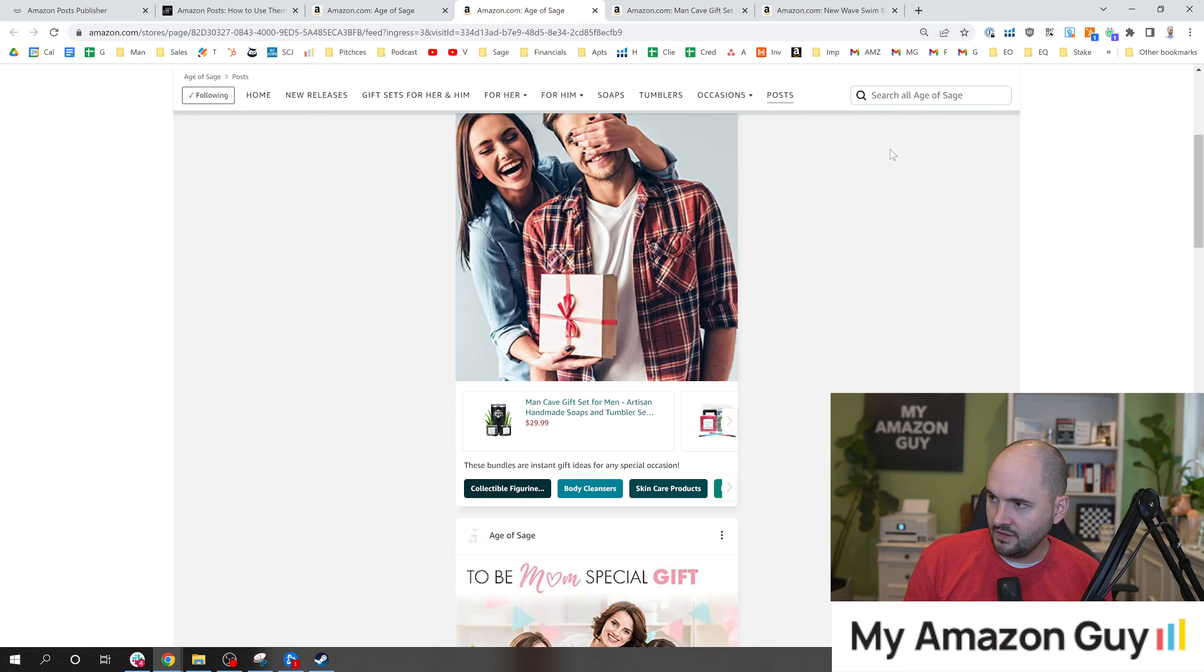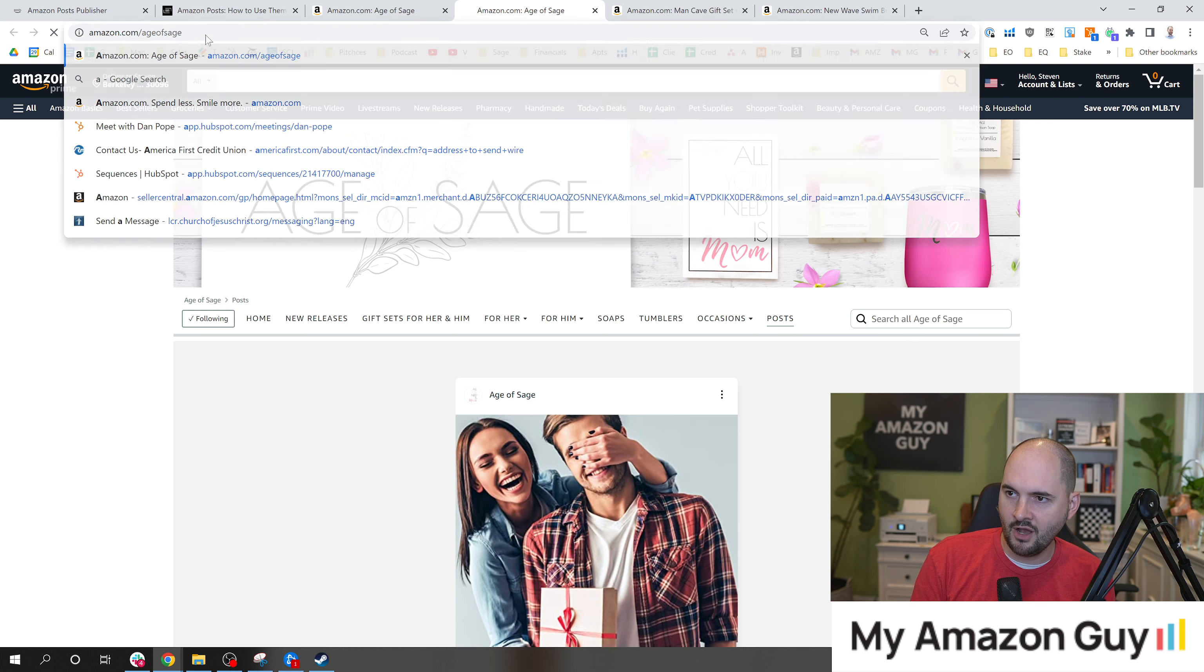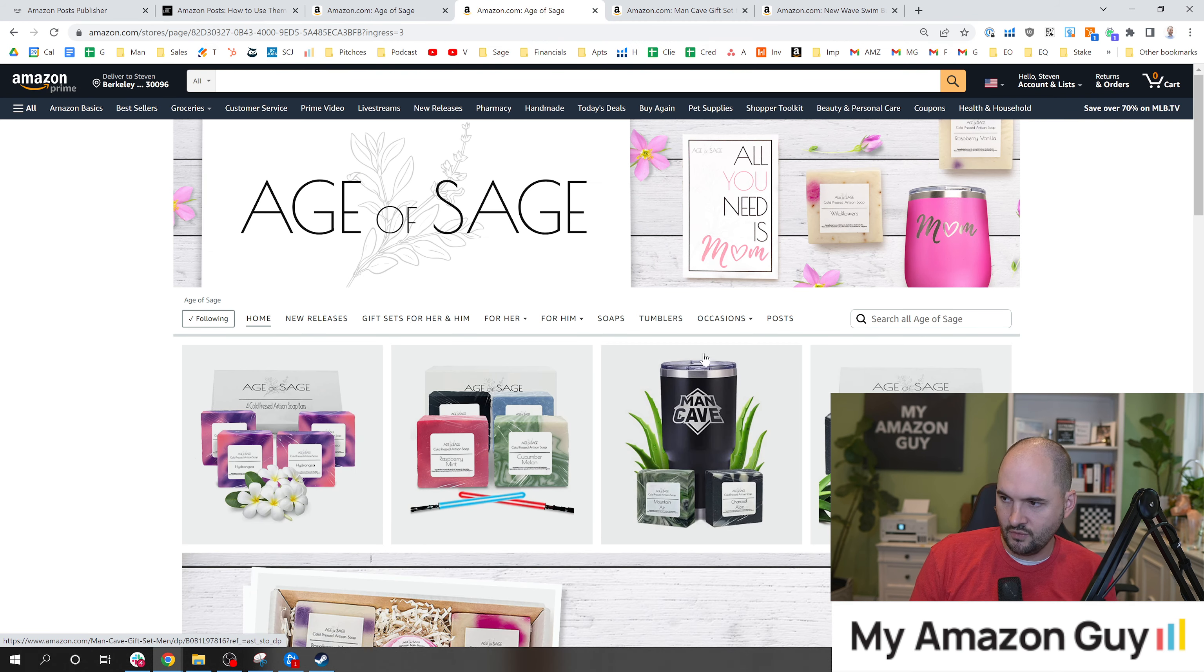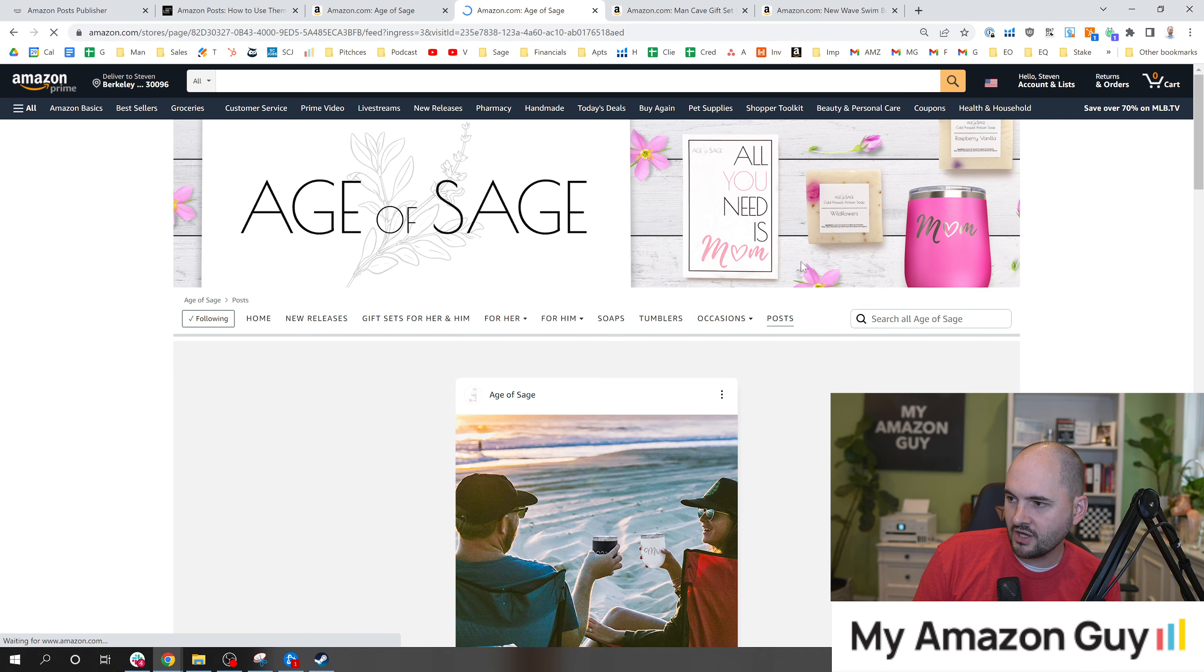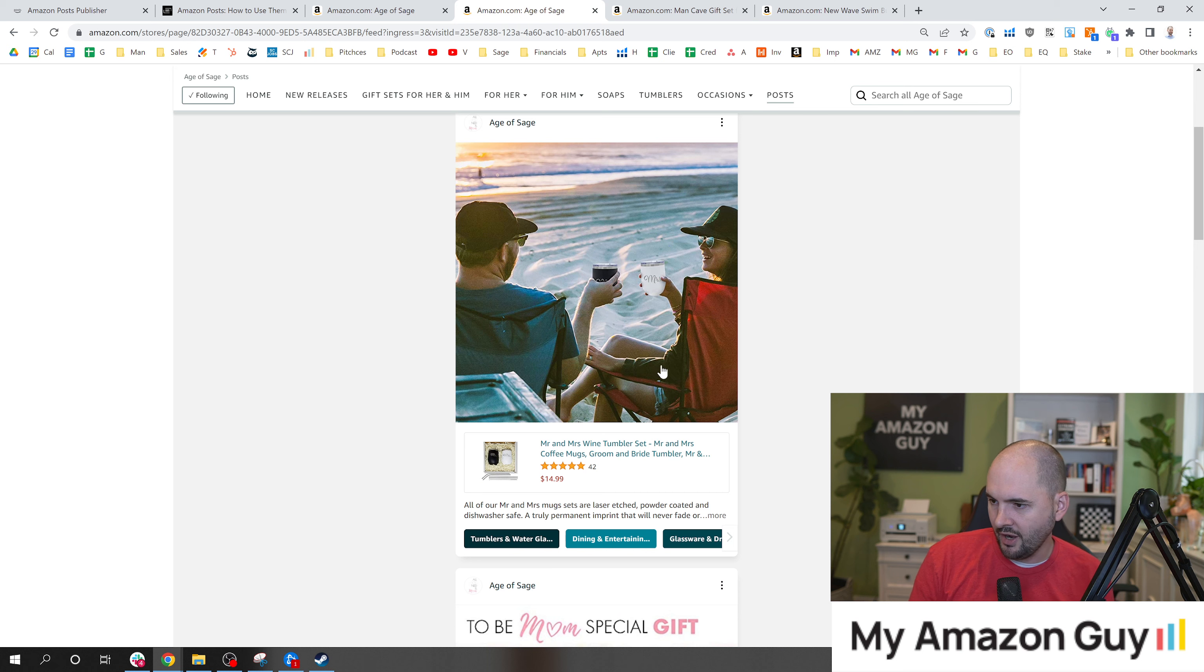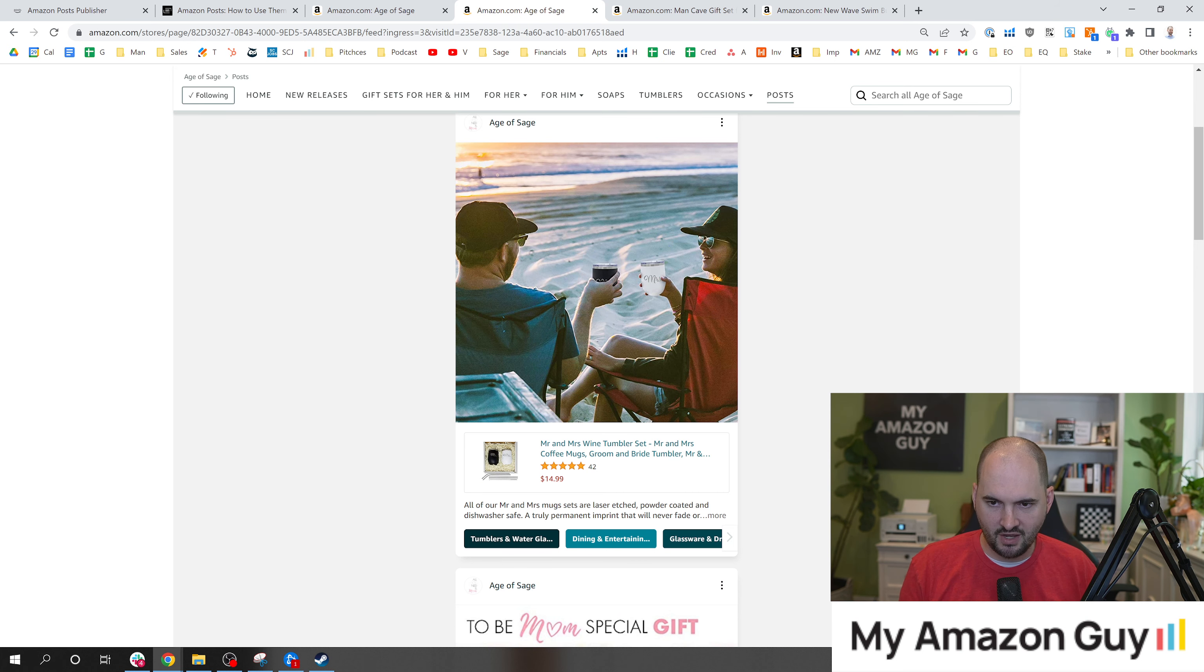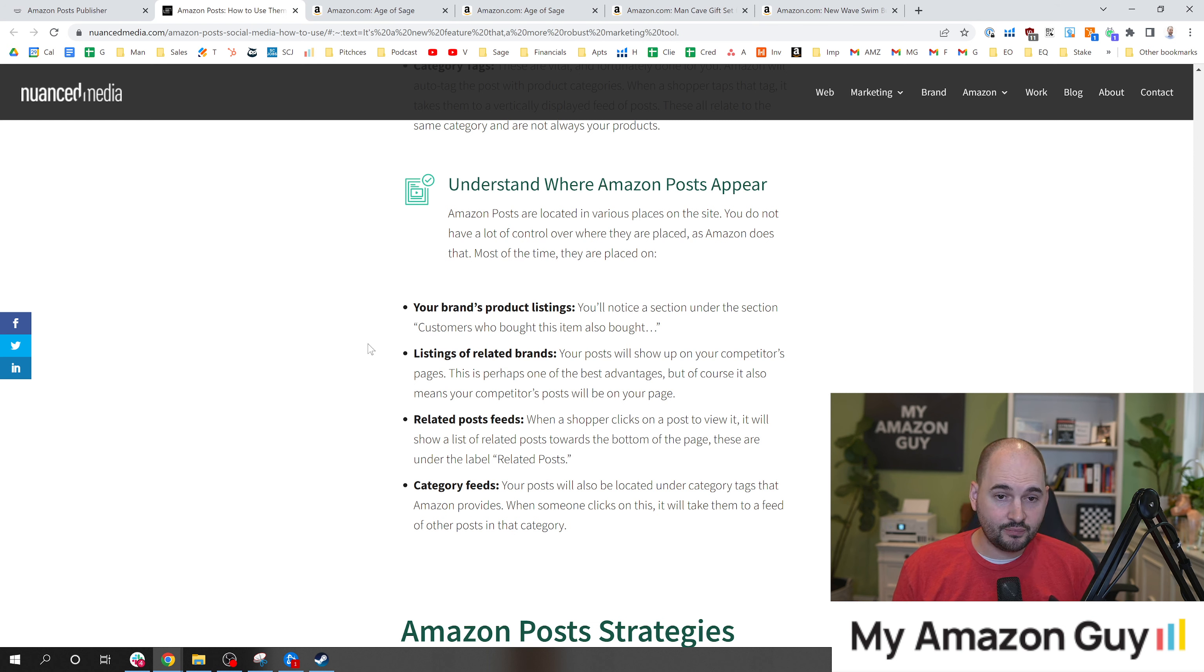The second is on the post location of your brand store. Here you can see I'm on the brand store. You can go to amazon.com/ageofsage - this is my own brand. If you want to follow along, click on the post section and you can see some of the posts right here. We've got our Mr. and Mrs. Cup right on the beach there trying to show off our Mr. and Mrs. Tumbler set.